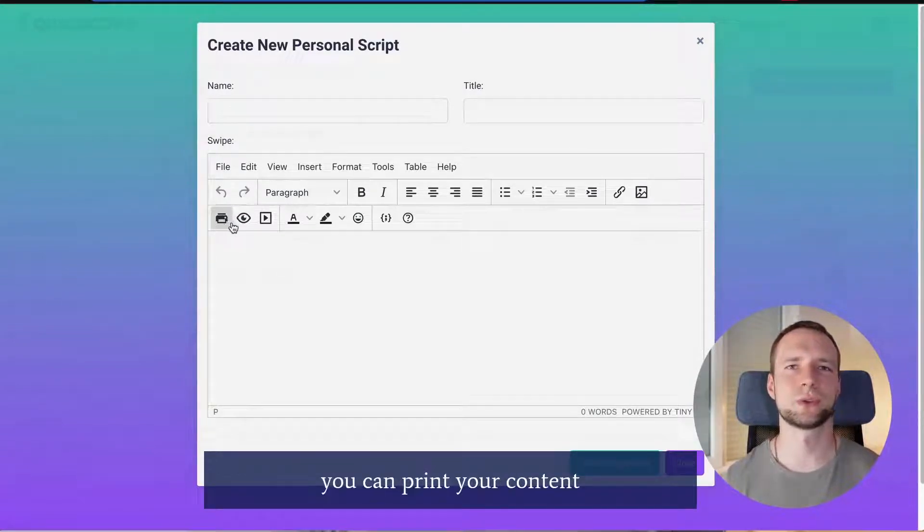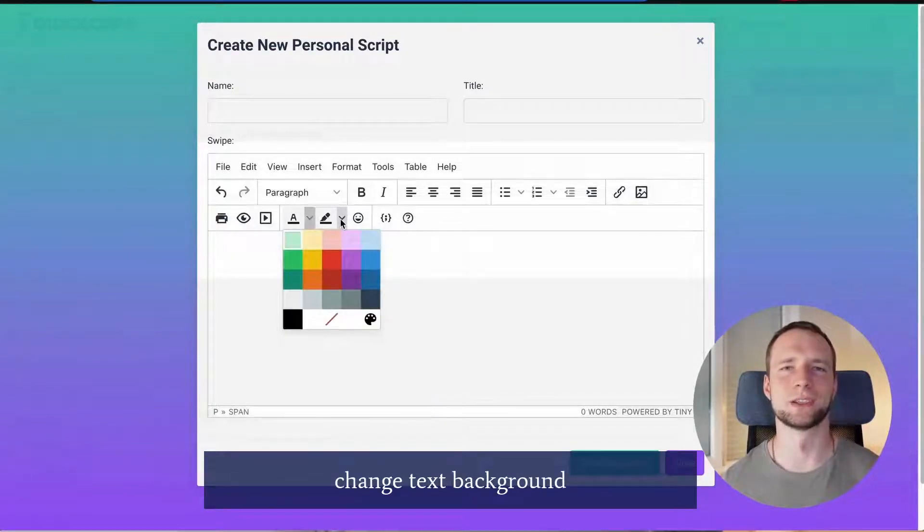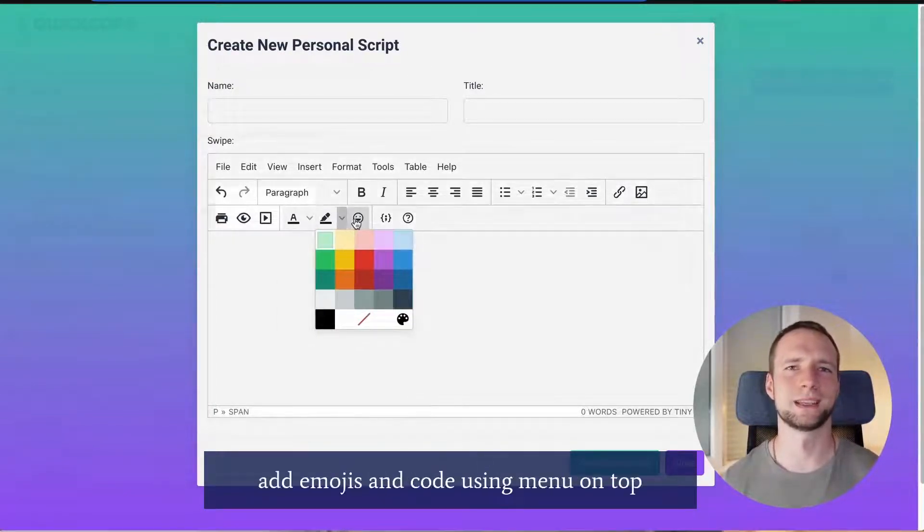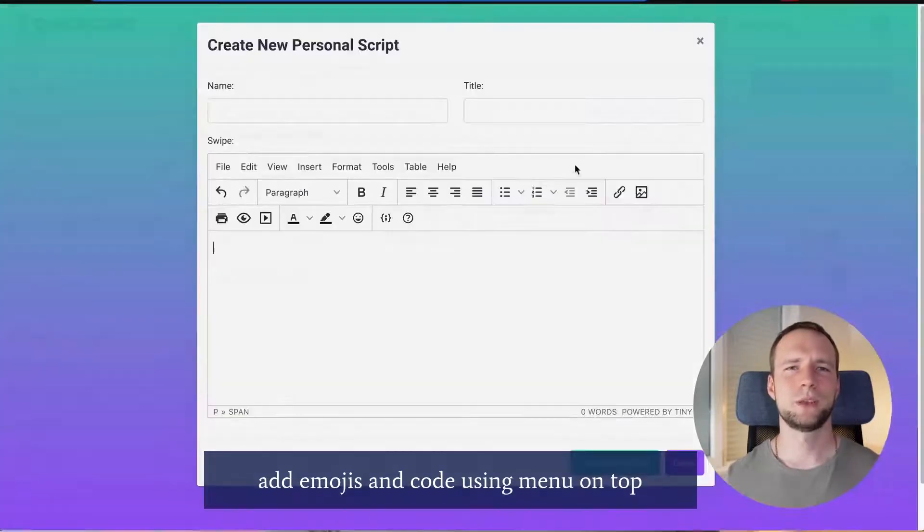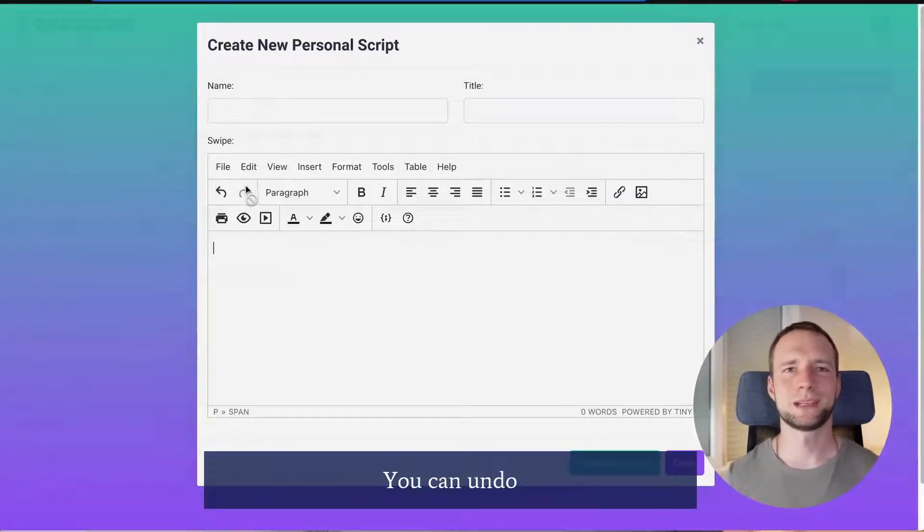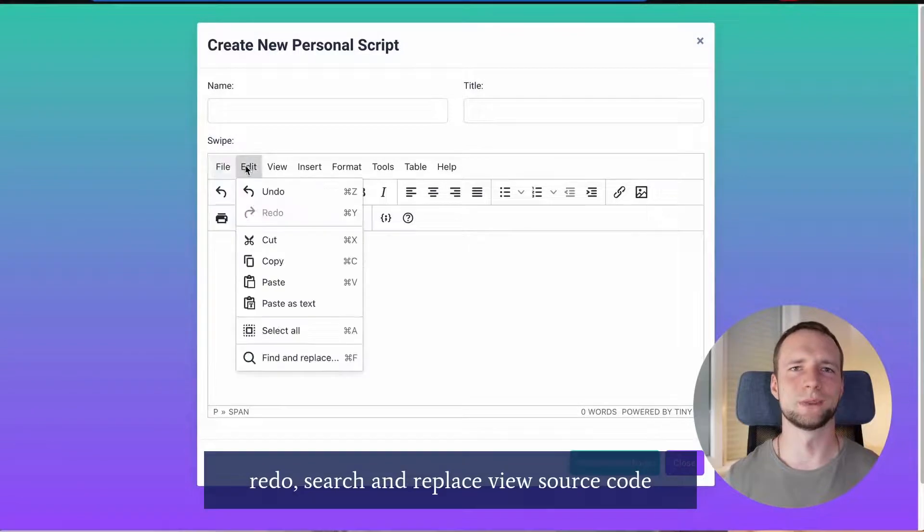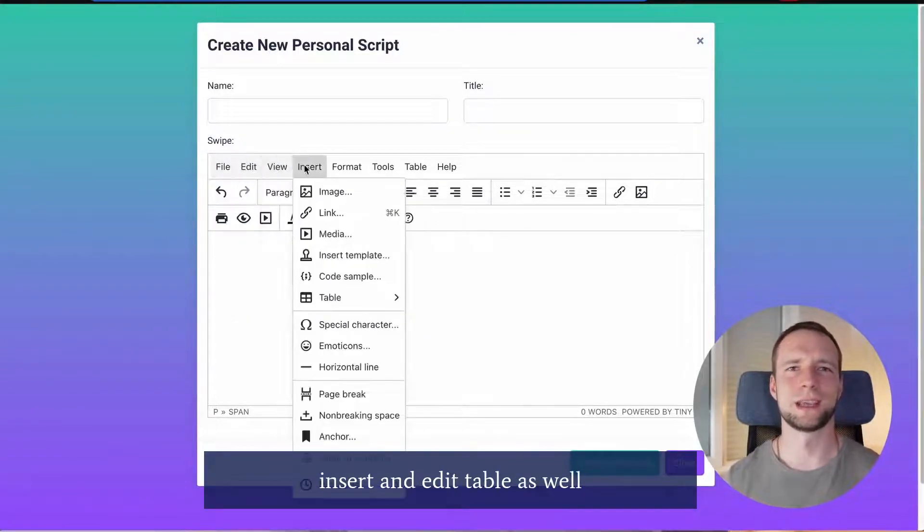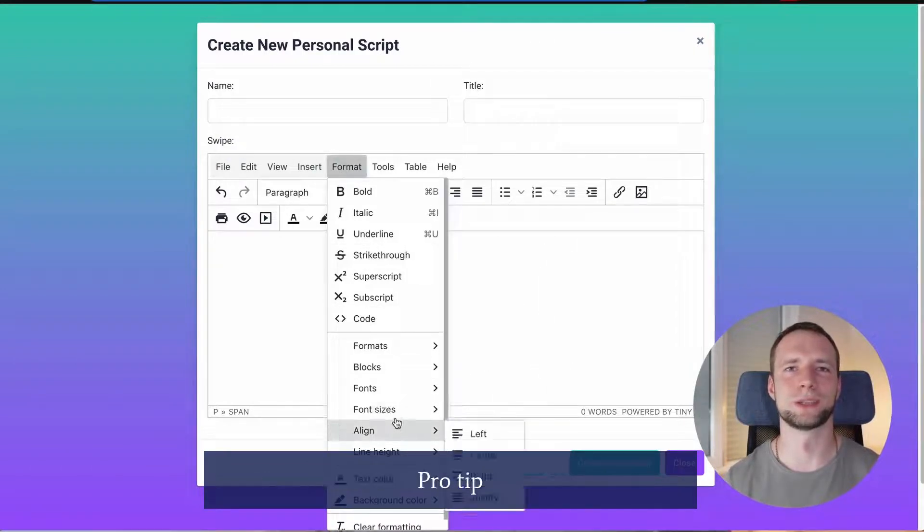You can print your content, preview it, add video, change text color, change text background, add emojis and code. Using menu on top you can undo, redo, search and replace, view source code, insert and edit tables as well as get more options to format your text.